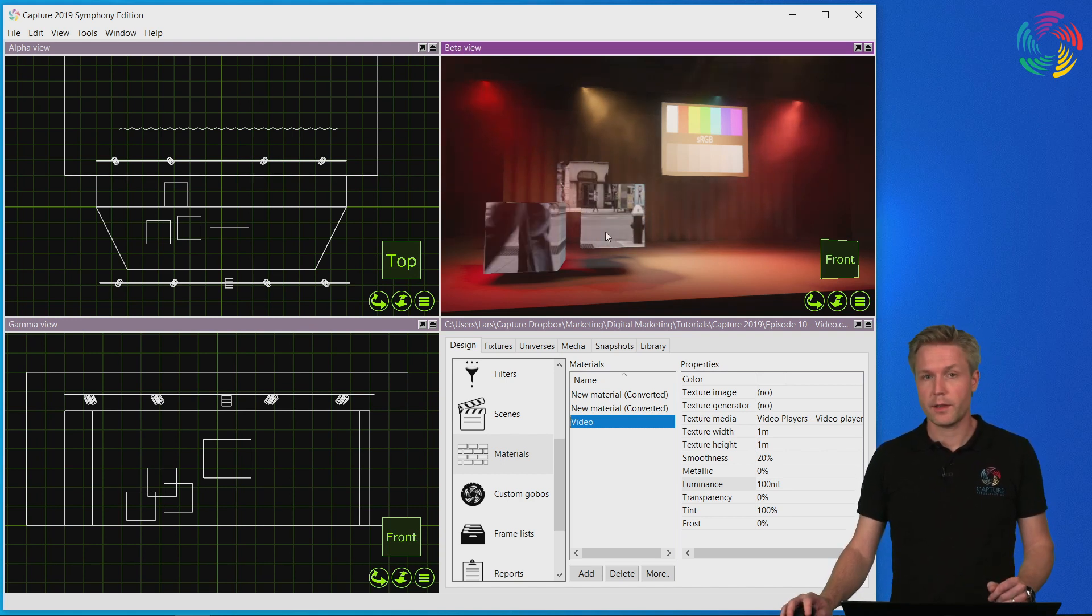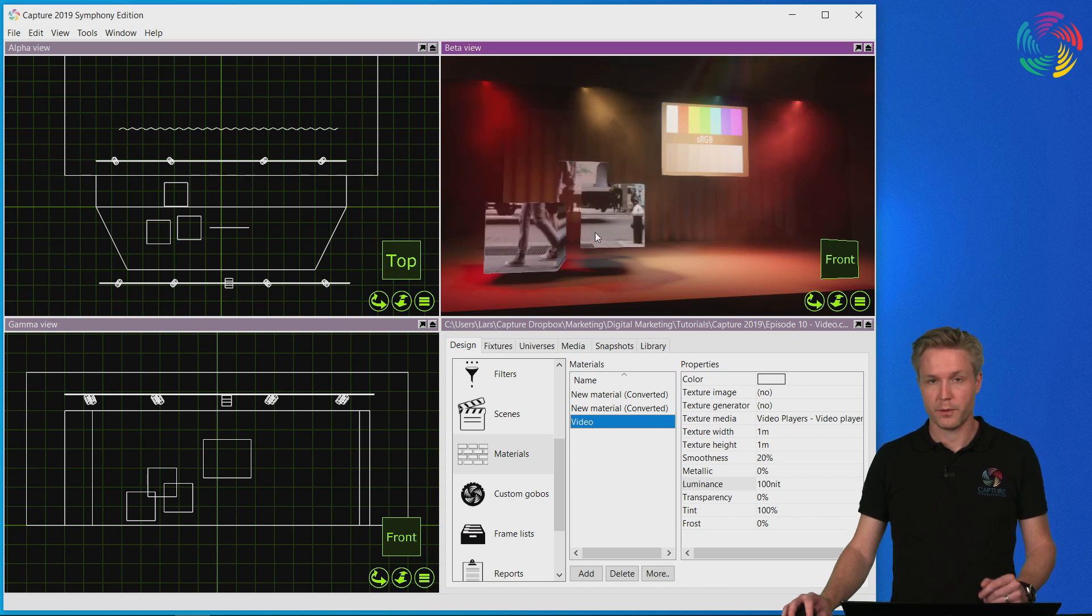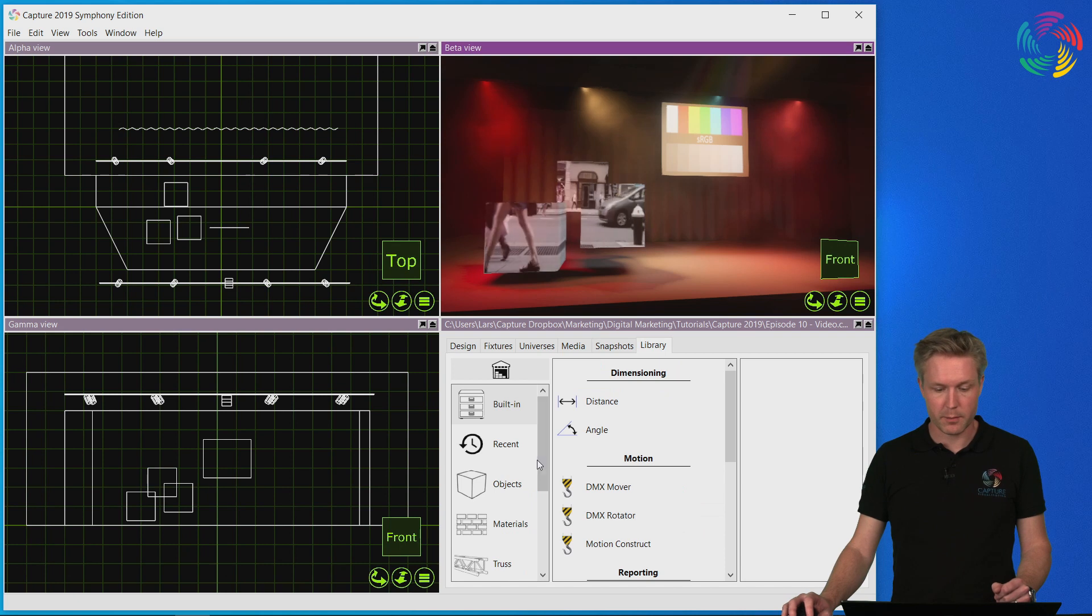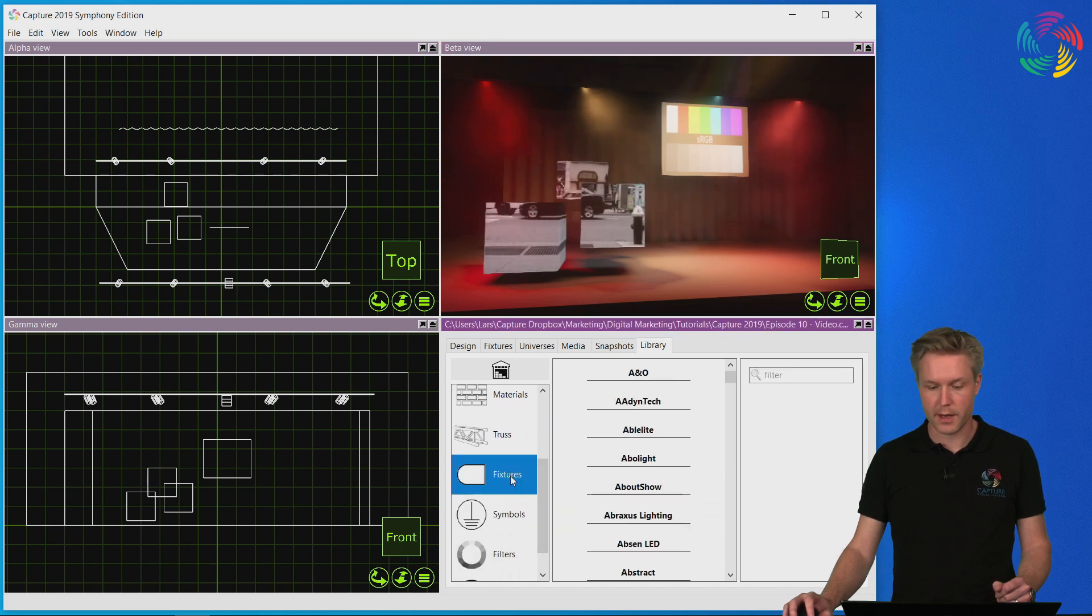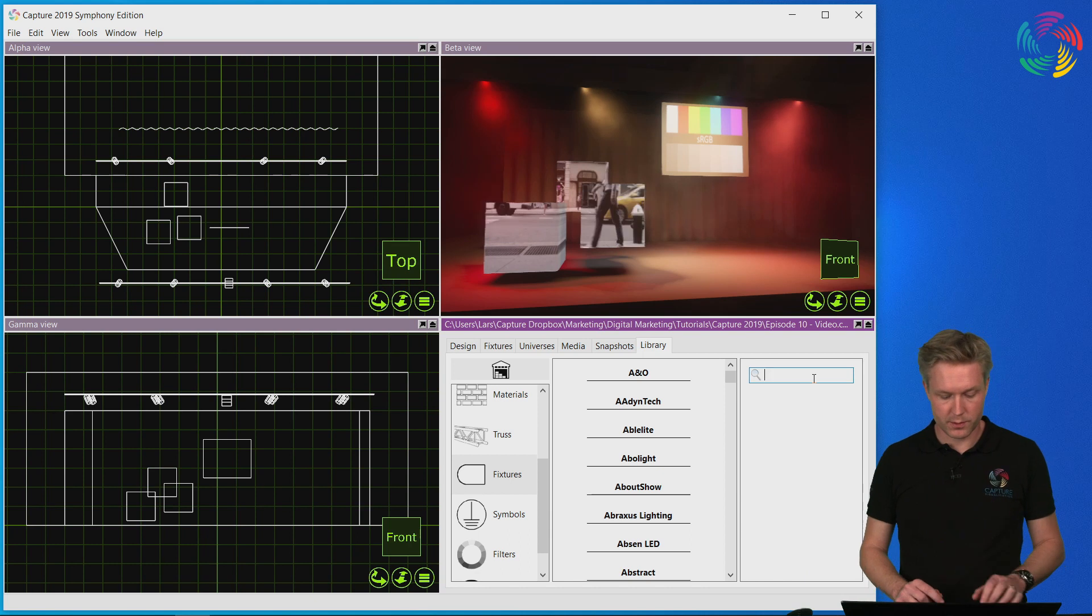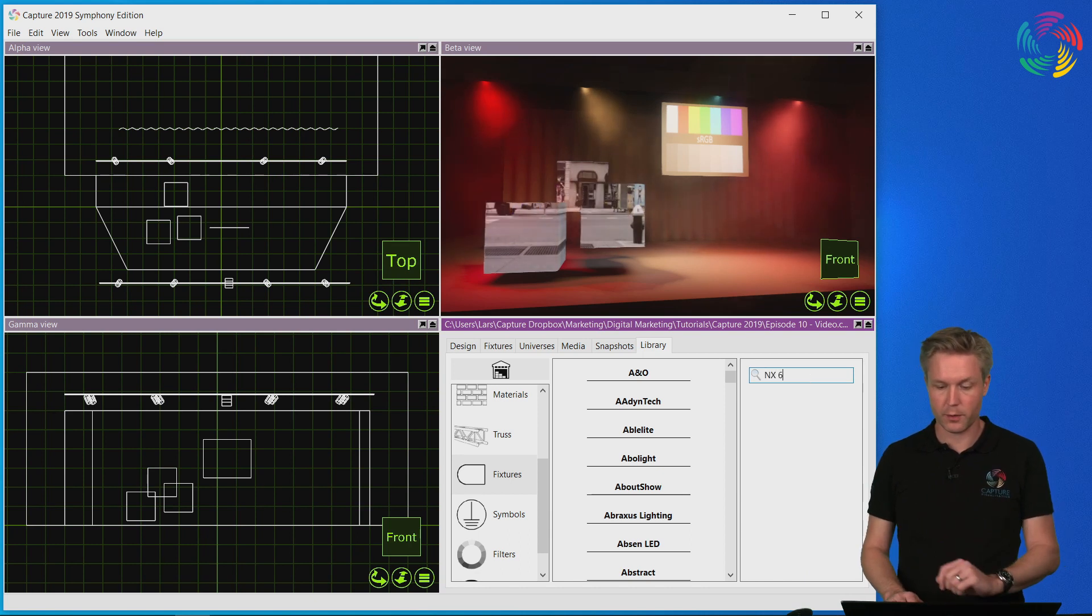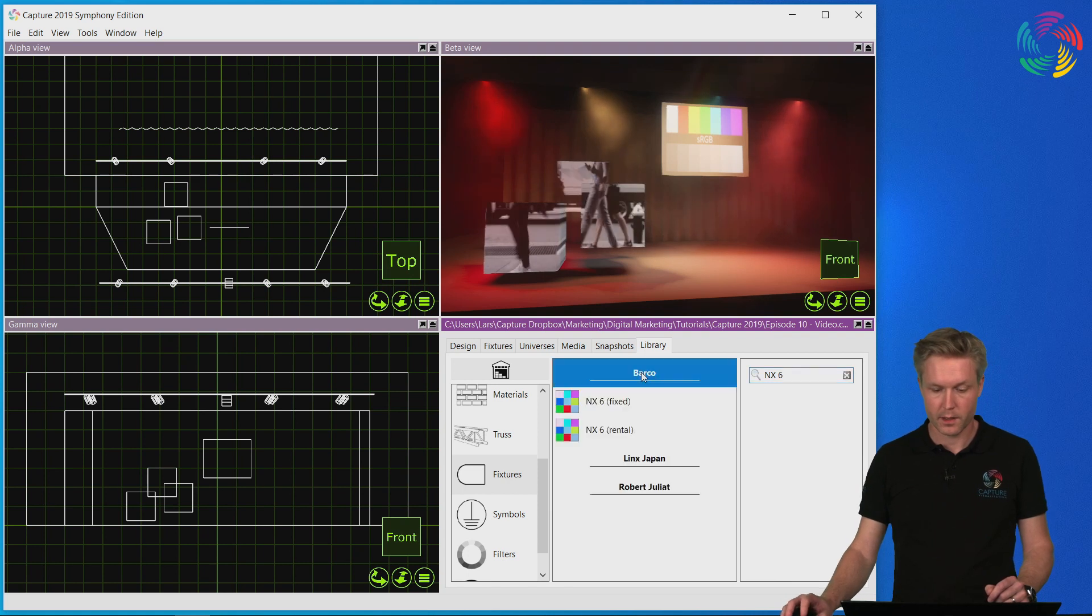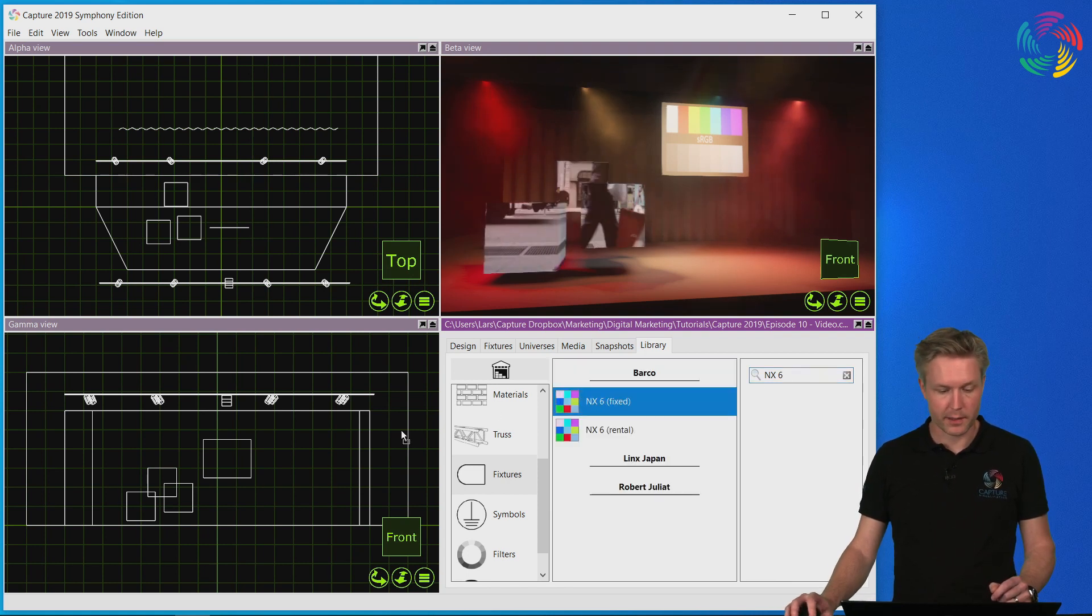So let's take a look at using the built-in LED panels made for the purpose in the Capture Library. Let's go to the Library tab, the Fixtures category. Now I want to use the NX6 panels from Barco, so I will use the search function. I'll drag and drop a single panel into my design.